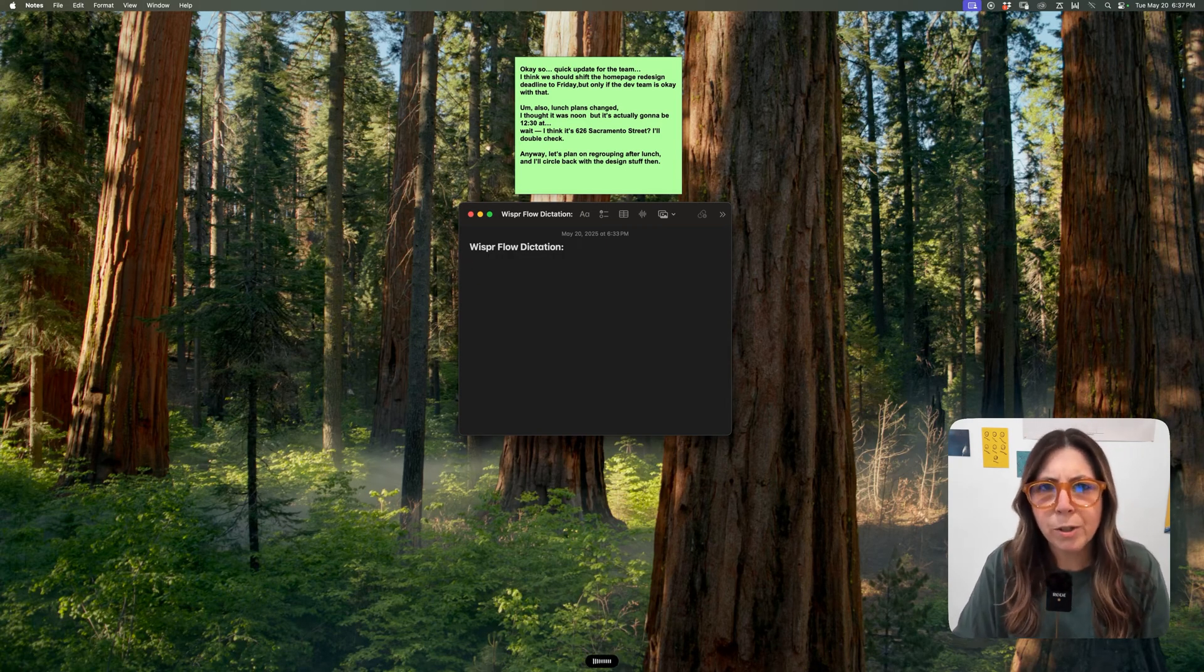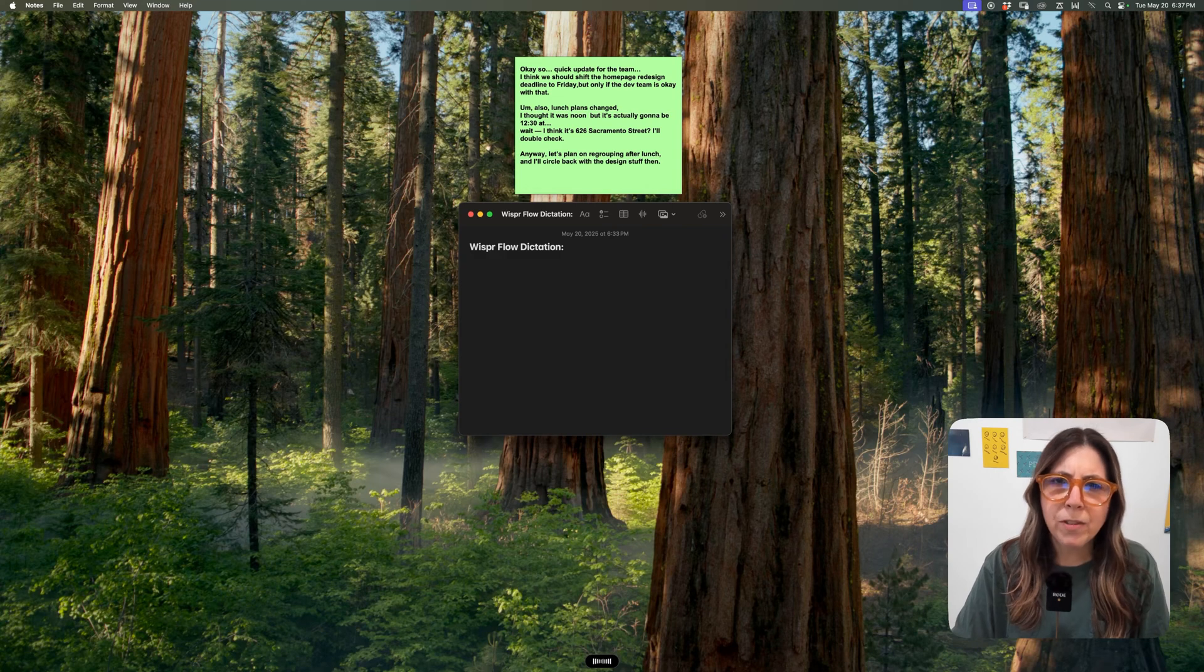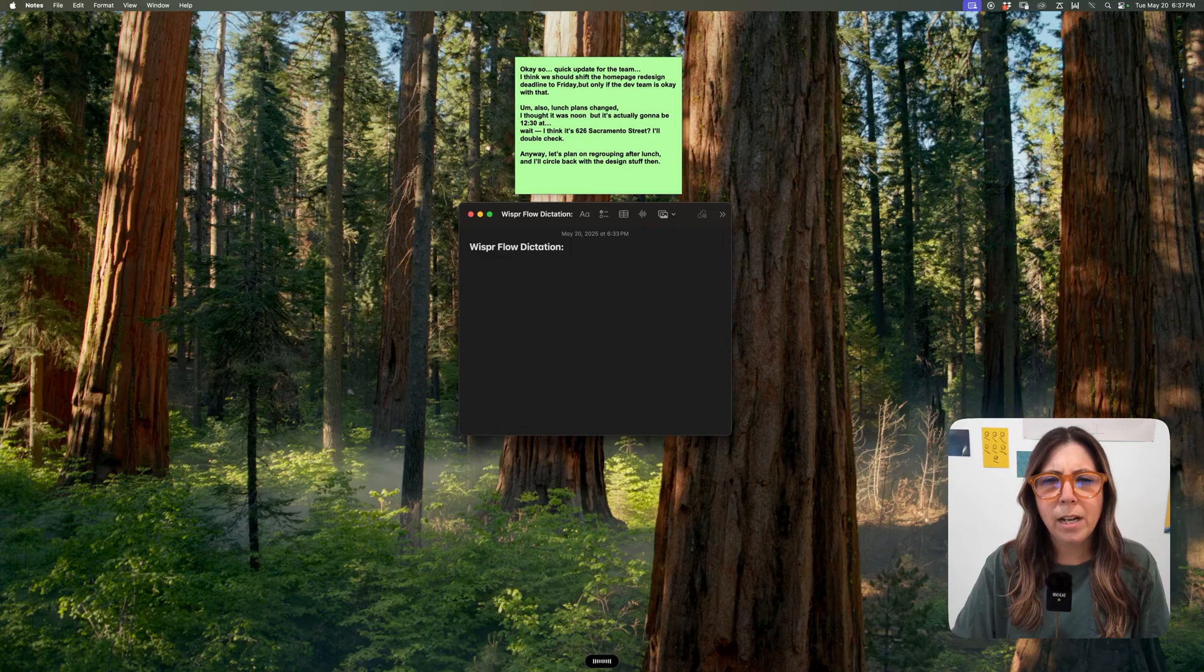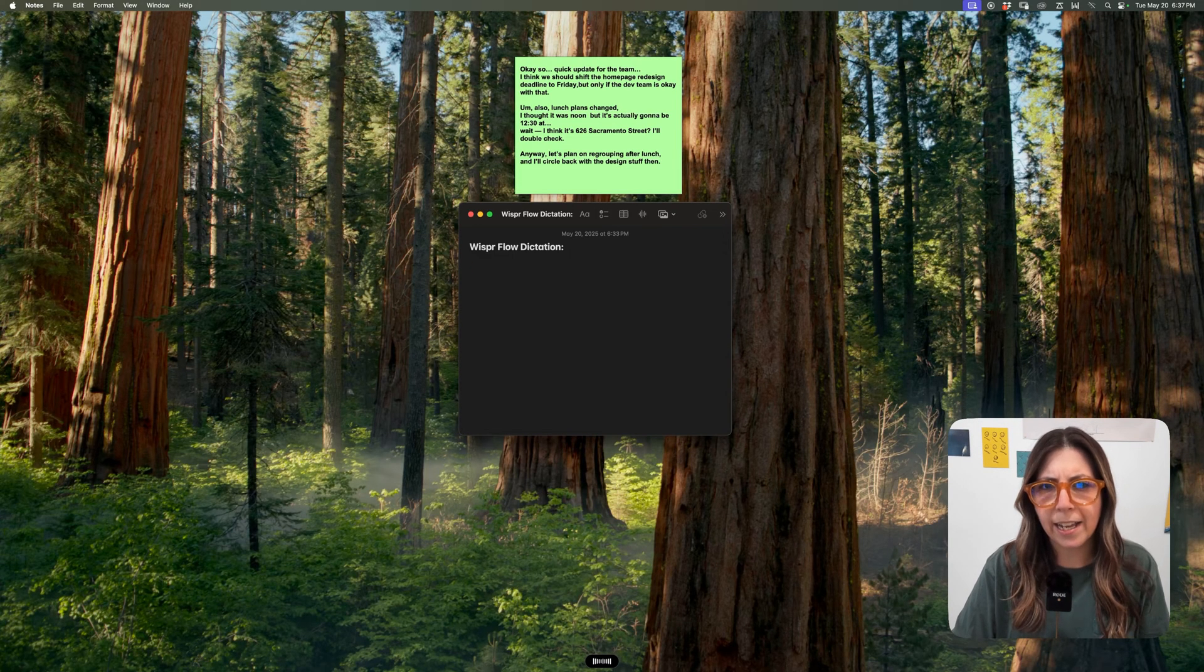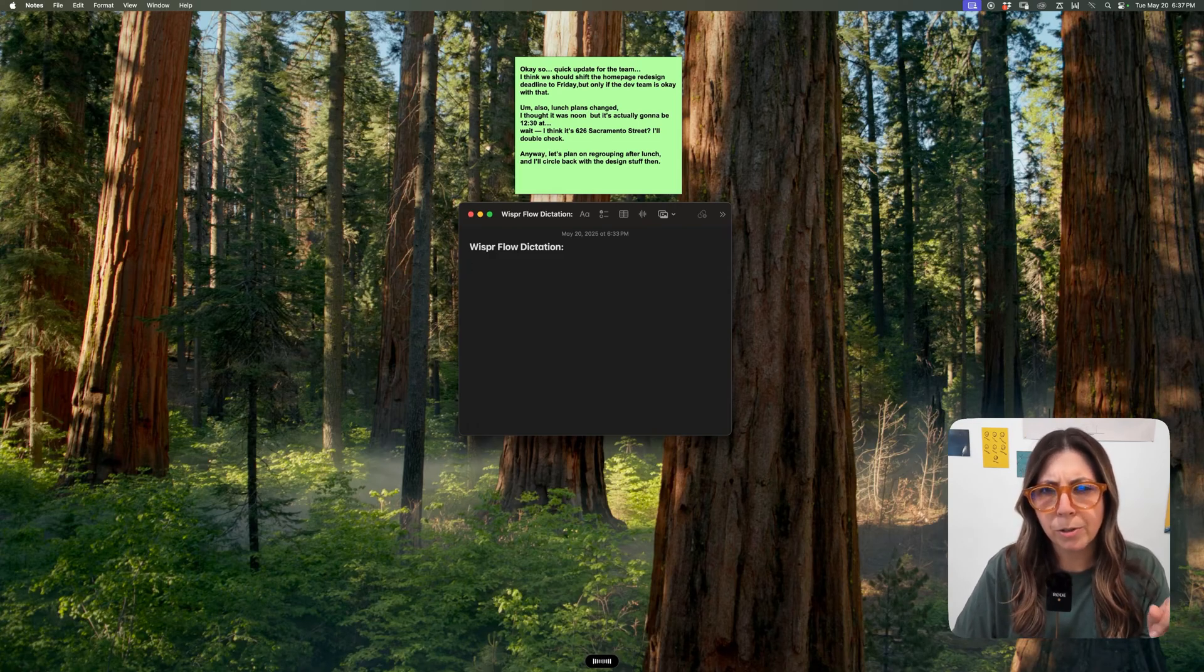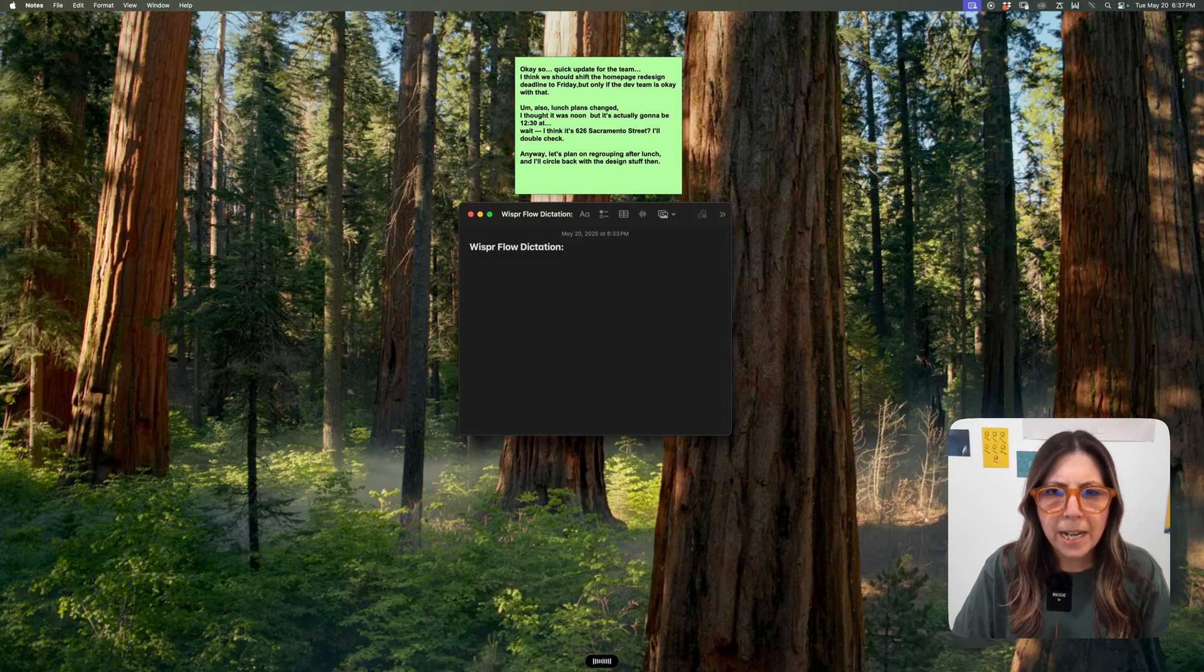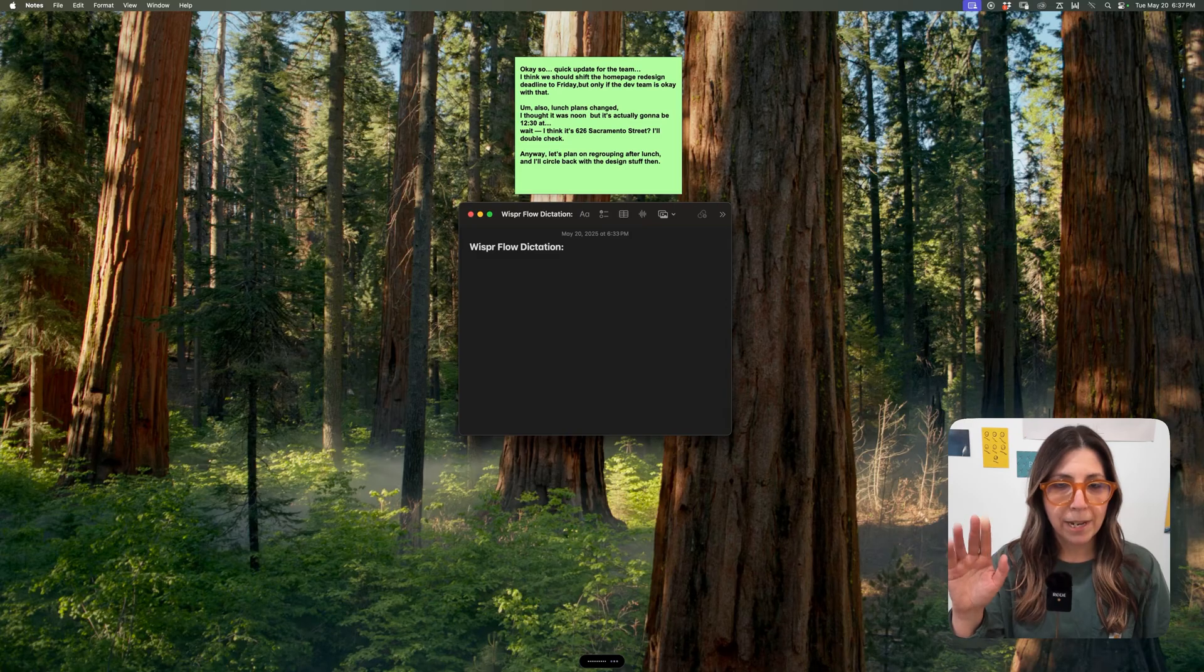Okay, so quick update for the team. I think we should shift the homepage redesign deadline to Friday, but only if the dev team is okay with that. Also, lunch plans changed. I thought it was noon, but it's actually going to be 1230 at, wait, hold on. I think it's 626 Sacramento Street. I'll double check. Anyways, let's plan on regrouping after lunch, and I'll circle back with the design stuff then.